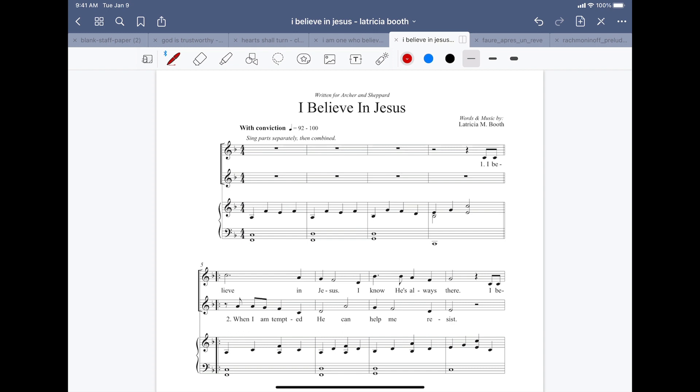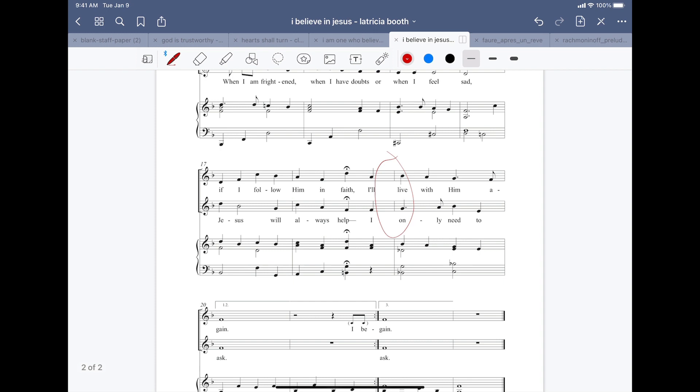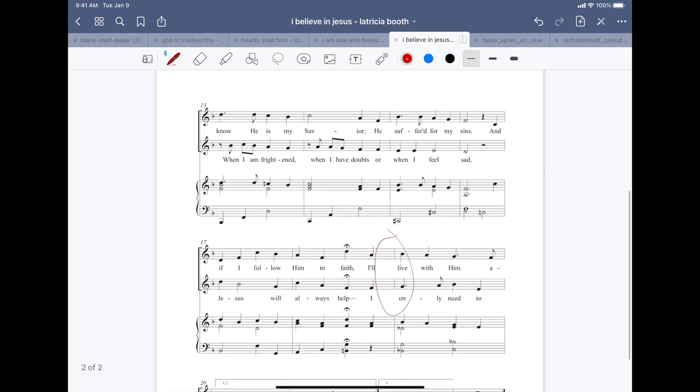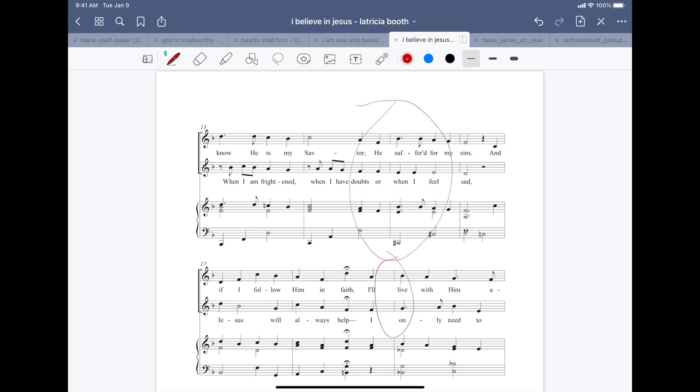And then we spend a great deal of time getting the tune, getting the melody clear and memorable and sticky, a sticky melody that sticks in the mind, sticks in the heart. Then we spend a good amount of time making sure the harmony colors that melody with the right feeling. Like the way Latricia did when she gets to this spot at the fermata. I'll follow him in faith. It's like, this kind of the B natural, the chromatic note there does that. Or look up here on he suffered for my sins. We get a dissonant chord, a diminished chord to depict the suffering.